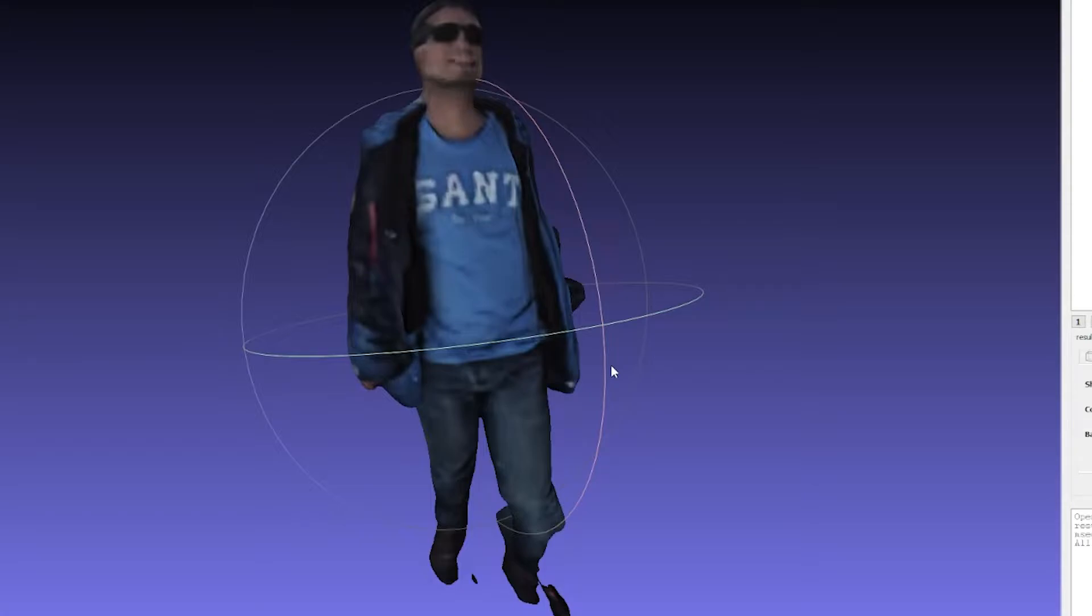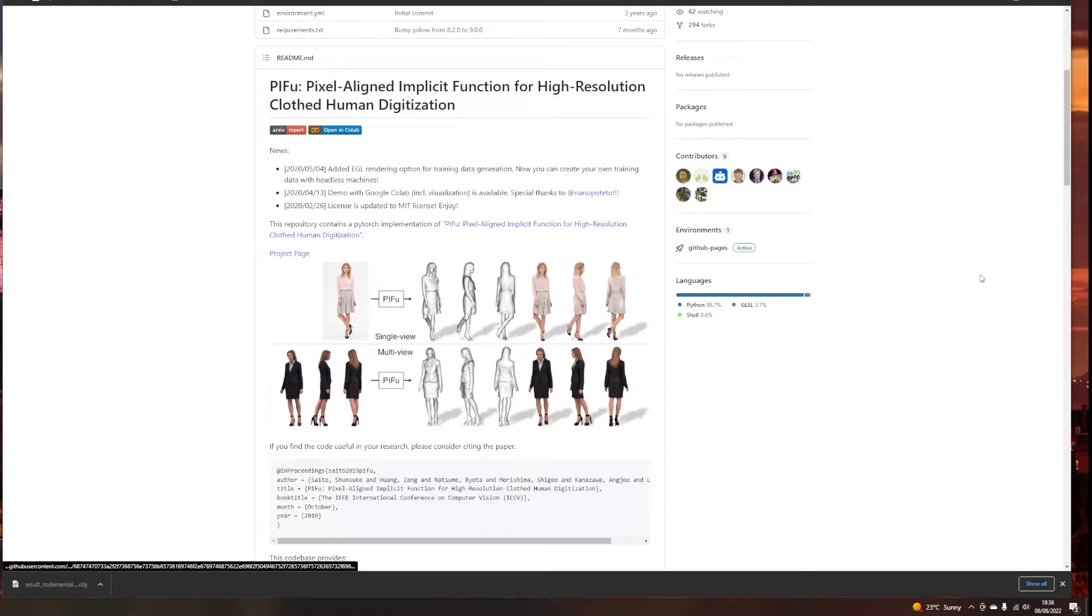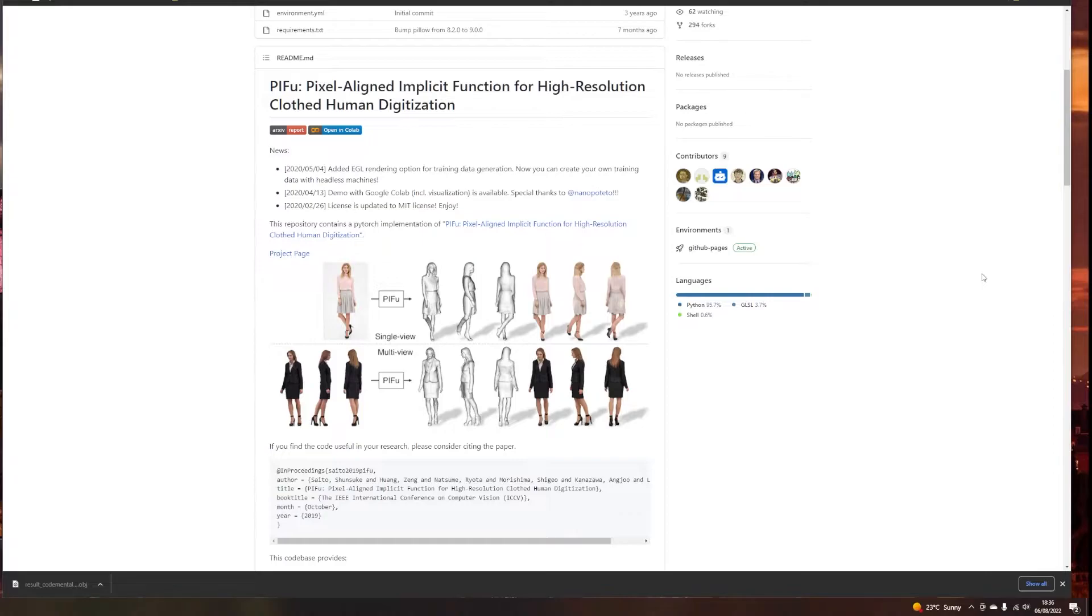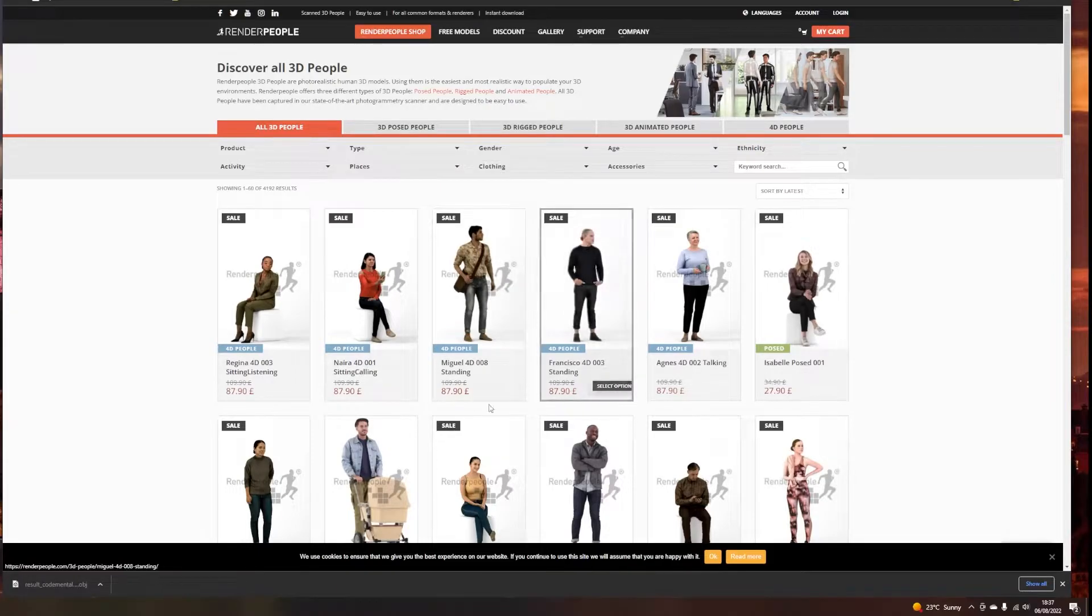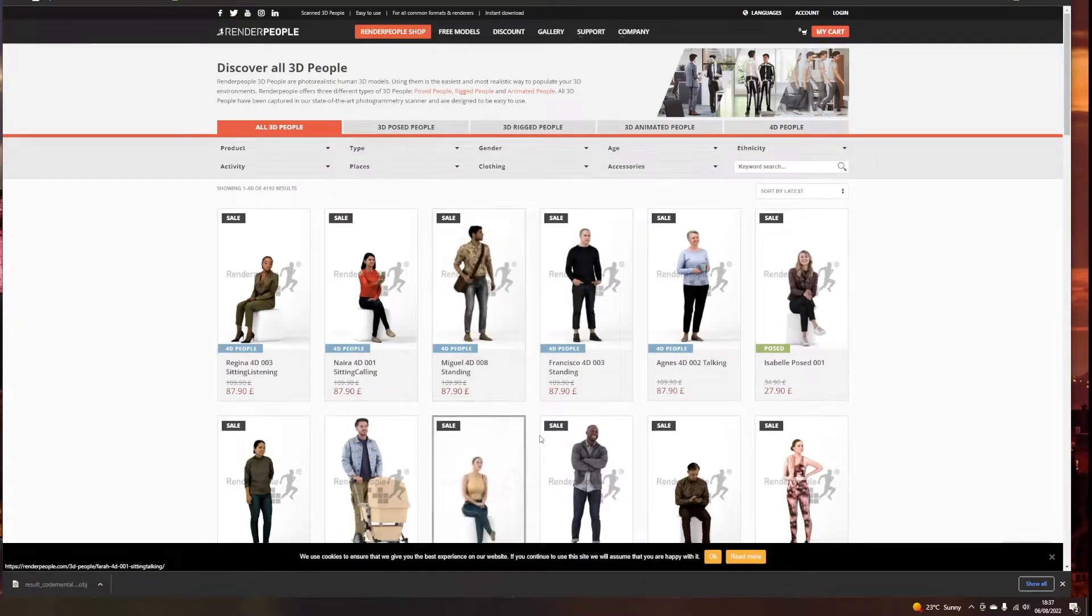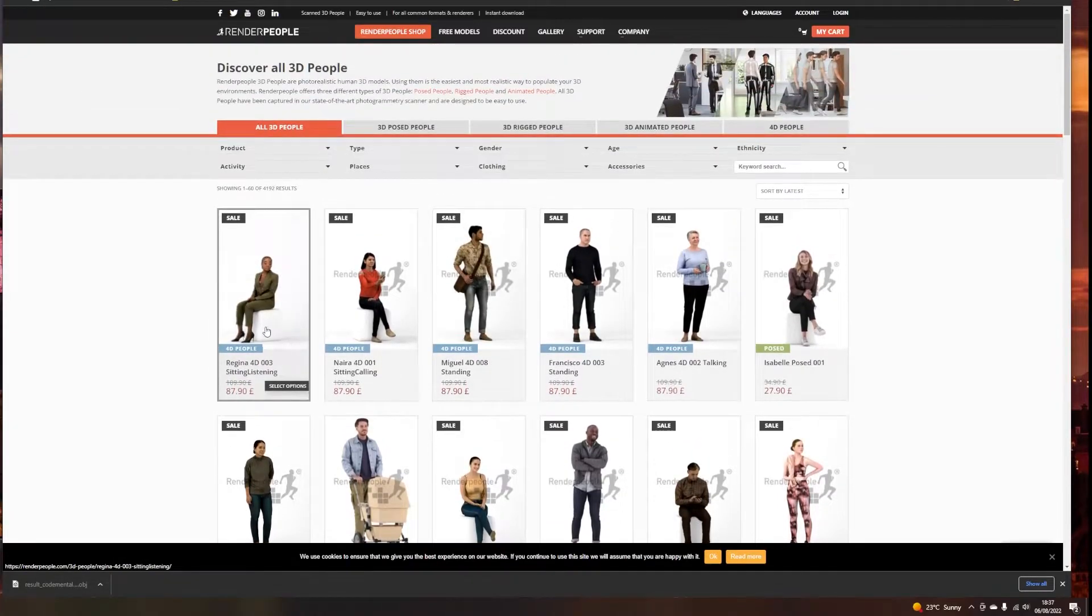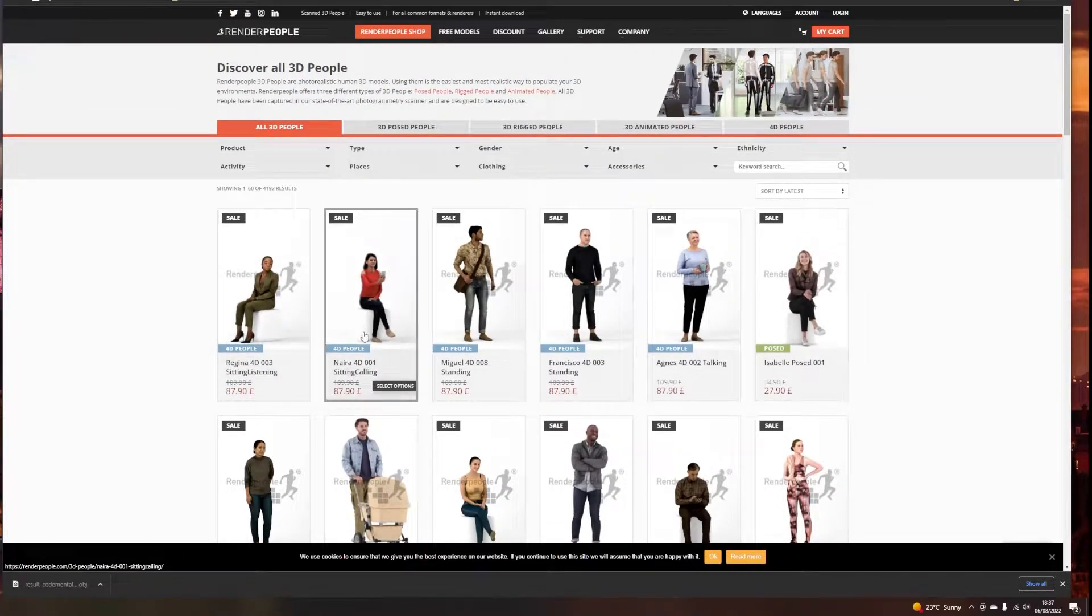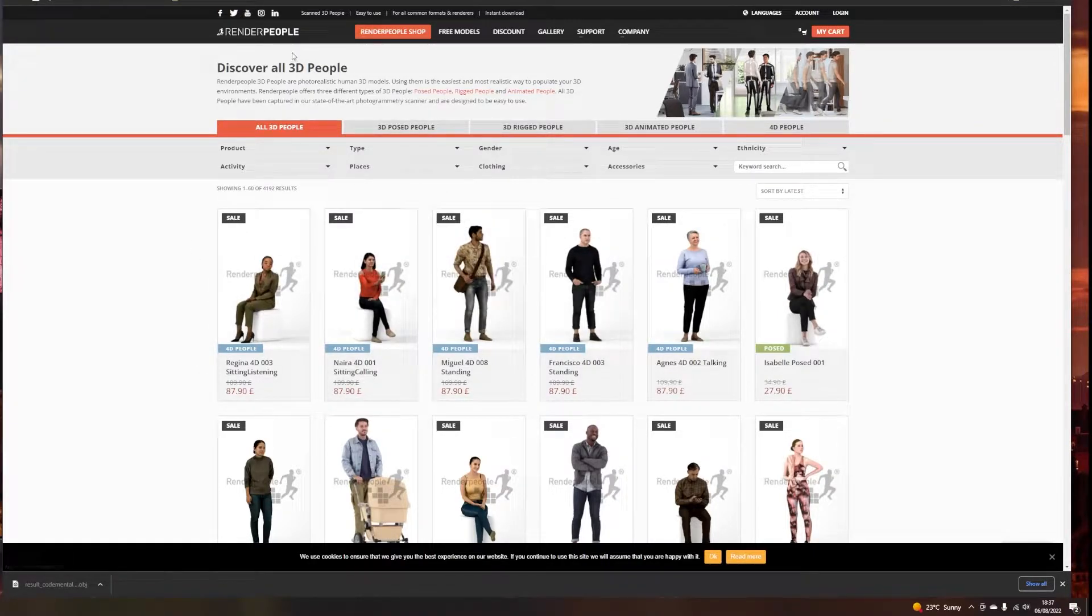And now let's imagine that you want to train your own data set with PIfu. In order to train PIfu, we need a data set of 3D models with real people. The data set that the PIfu paper used was a commercial data set from a website called Render People. As you can see, it's also not very cheap. Each model can cost 90 pounds. And imagine if you have like 300 models, that's going to cost a few thousand.